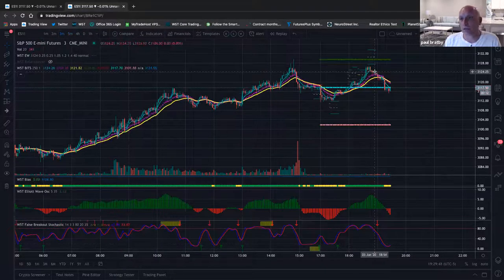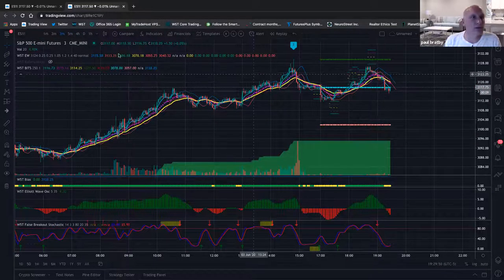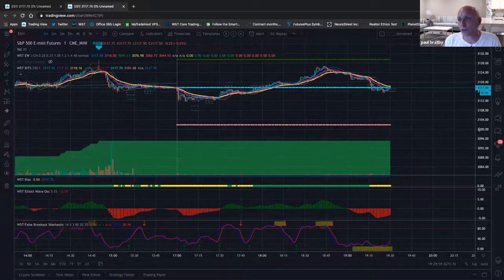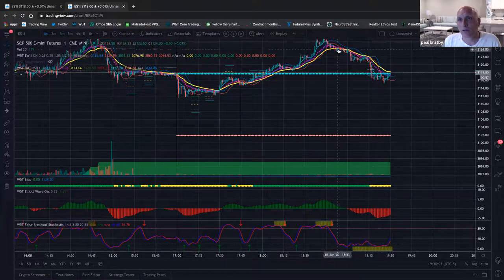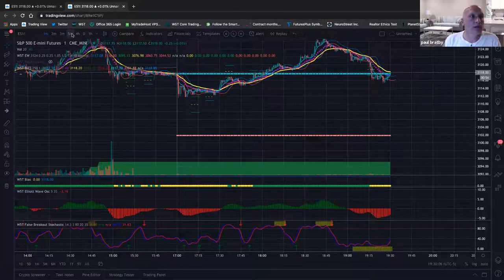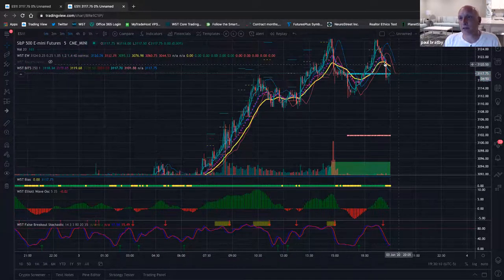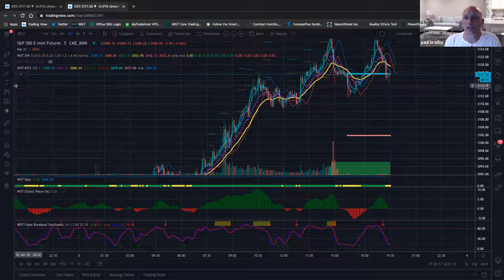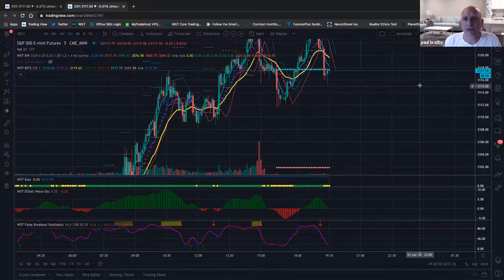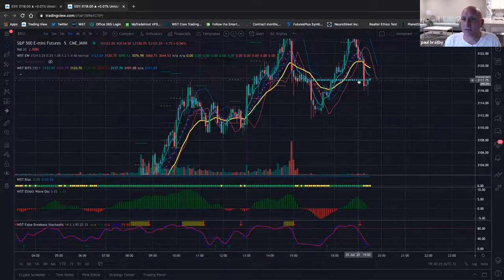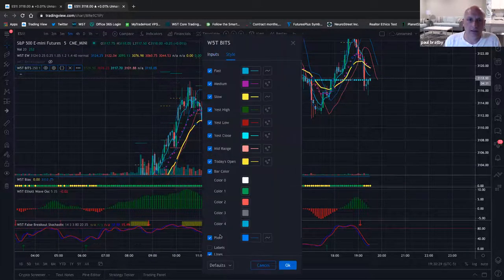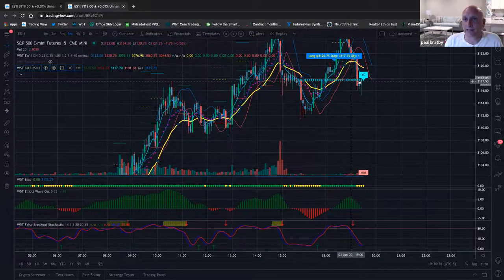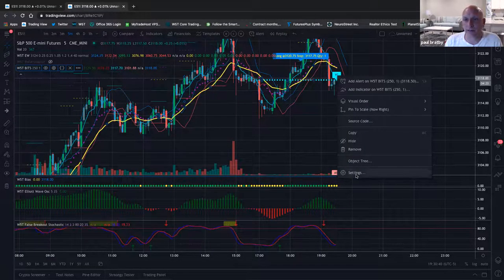Let's go down to three minutes — three-minute got you in at 31:21. Two-minute got you in at 31:22. I don't trade a one-minute but it crossed over at 31:24. Let's go back to five-minute — it crossed at 31:20, so one-minute actually got you in five points ago, 20 ticks ago. Now let's look at yesterday's close on the five-minute. Look how much resistance we've had right here.